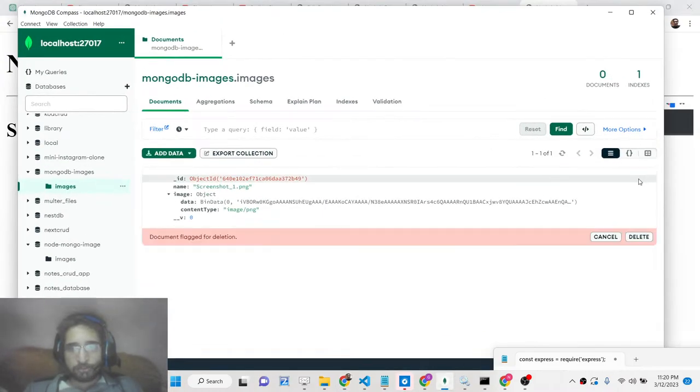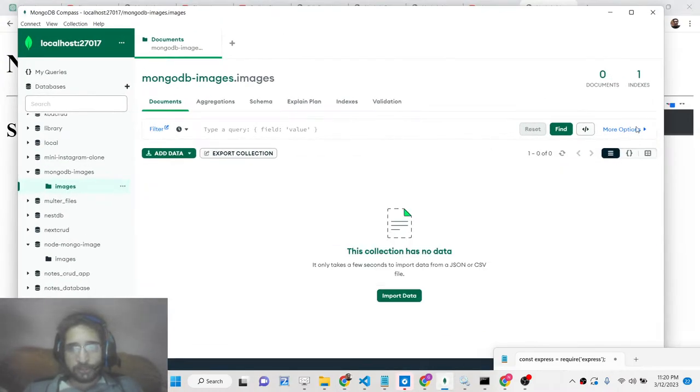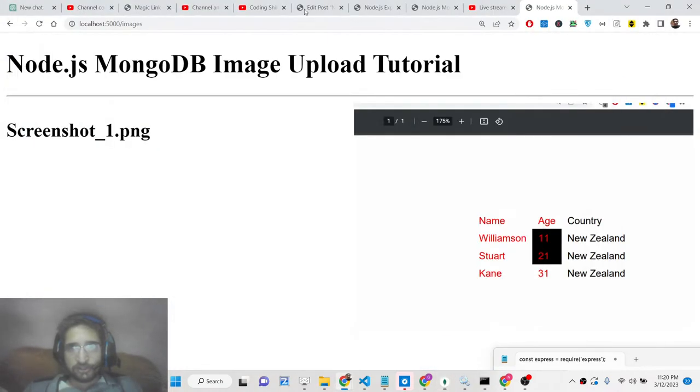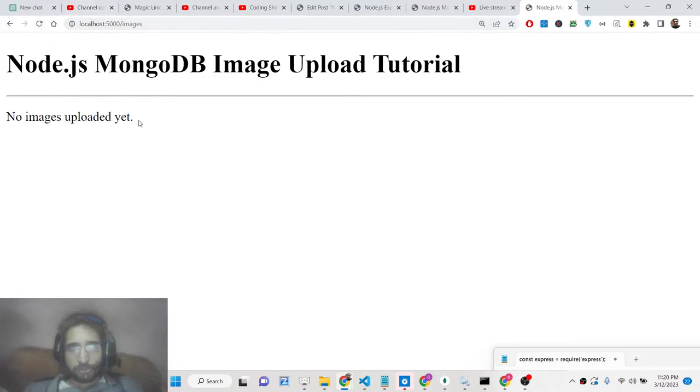If you delete the record from the database and refresh, it will show 'No images uploaded yet.' So if you go back and upload images again, the images will appear on the page.